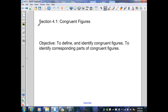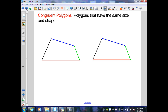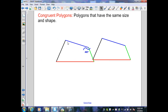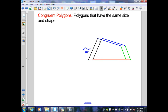Section 4.1: Congruent Figures. Congruent polygons are polygons that have the same size and shape. Here in the diagram I have two congruent polygons. I've identified the sides that are congruent: black to black, blue to blue, green to green, and red to red. Notice if I would take one figure and drag it on top of the other, they are exactly the same size and shape — therefore they are congruent polygons.